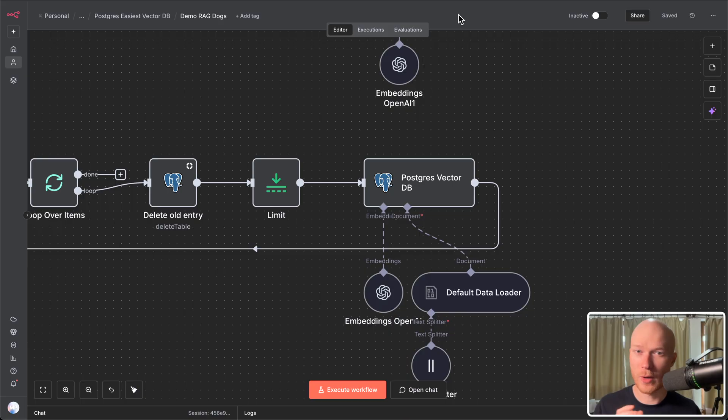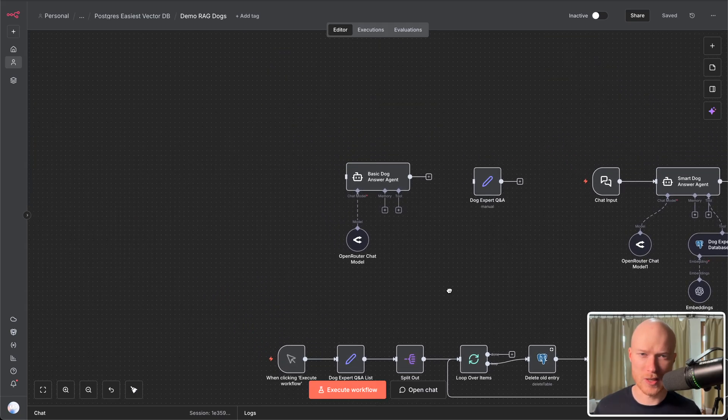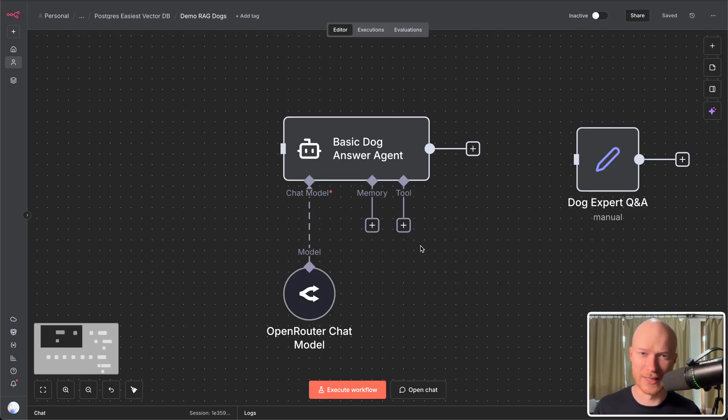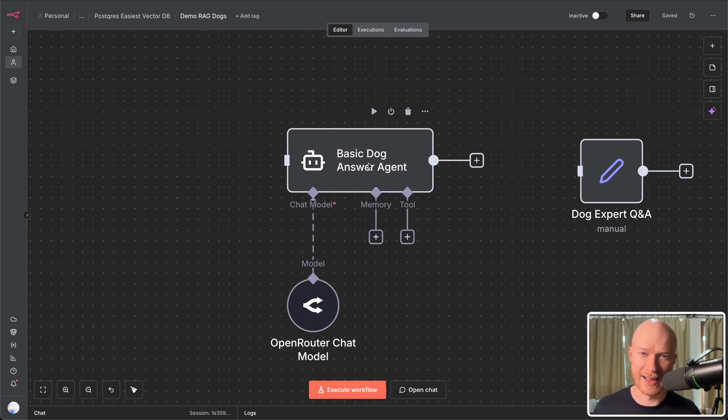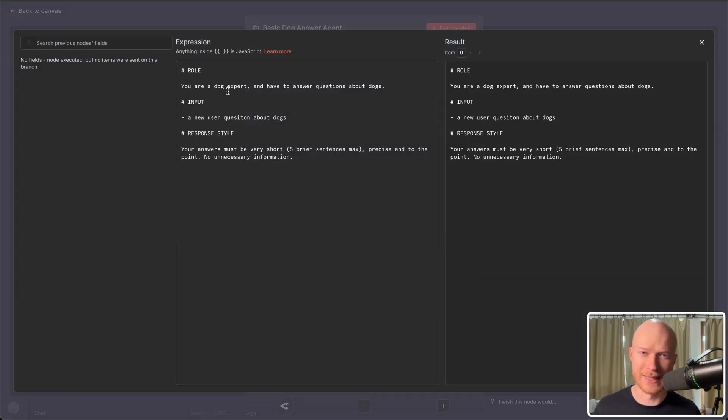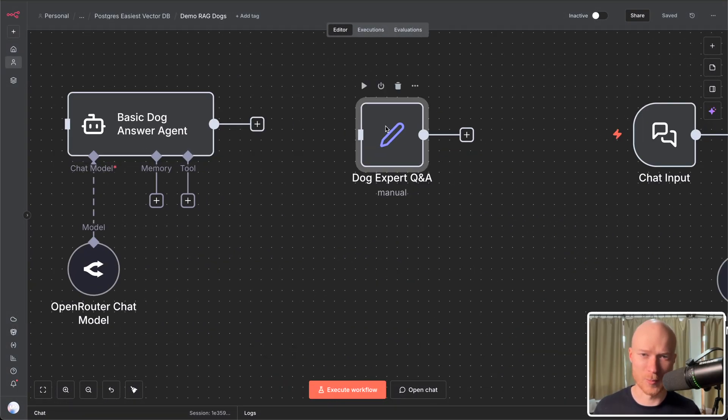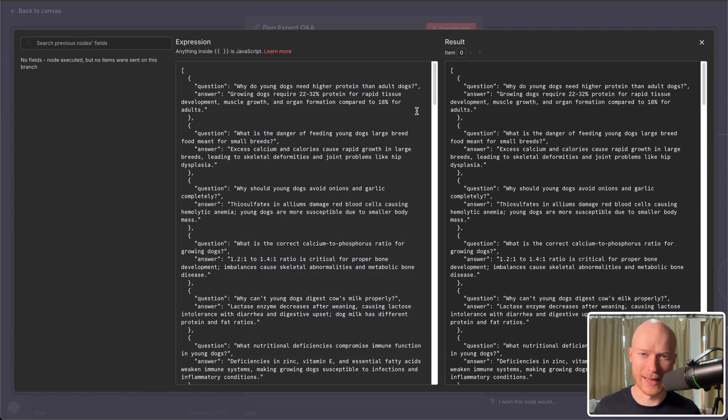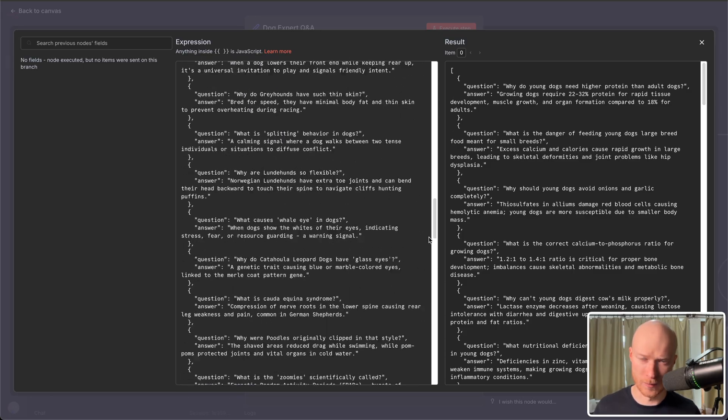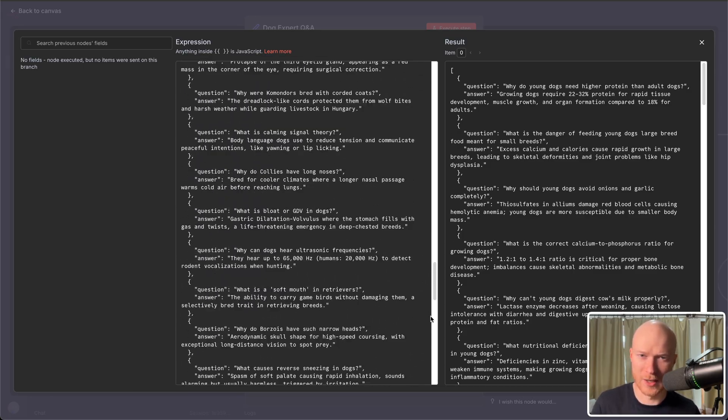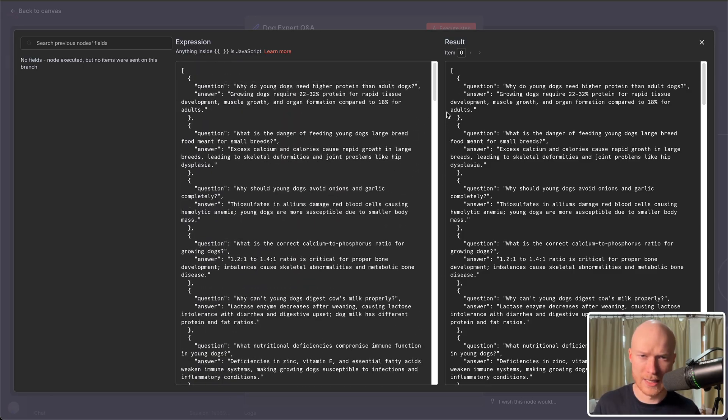Okay first of all quick 60 second explanation what a vector database is for those who don't know it yet. When building AI automations a lot of times we need to load additional data into the AI that it was not trained on. For example this agent has to answer questions about dogs and I have a list of questions and answers from a dog expert that I want the AI to look at when answering a new question. But this list is quite long so I cannot put all of it into the prompt. This would completely overwhelm the AI.